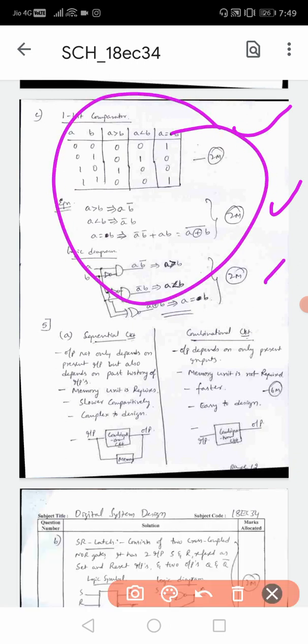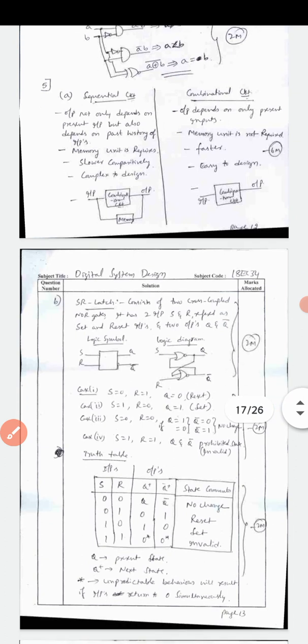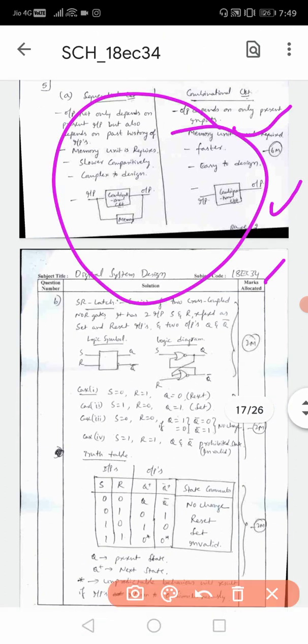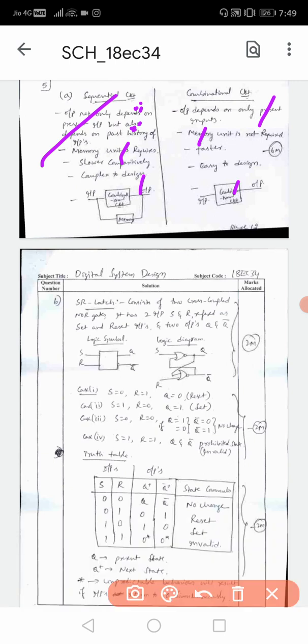For the 1-bit comparator comparing A with B: write 3 equations - 2 marks for equations and 2 marks for the logic diagram. This is a relatively easy question. Question 5A on sequential vs combinational circuits: explain that sequential circuits depend on present state and previous state inputs, while combinational circuits depend only on present inputs. Also mention the role of memory elements.